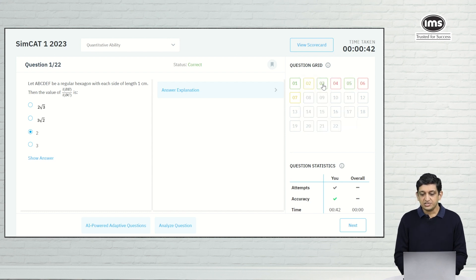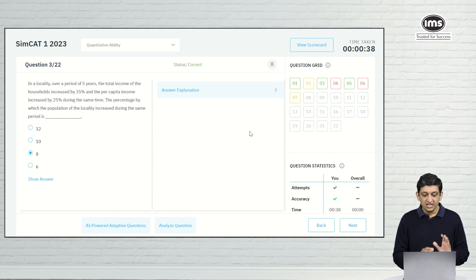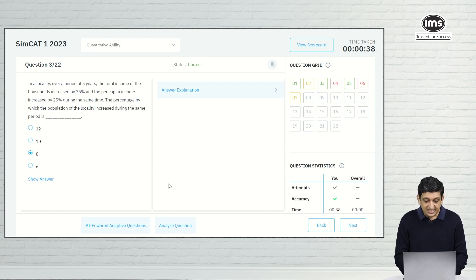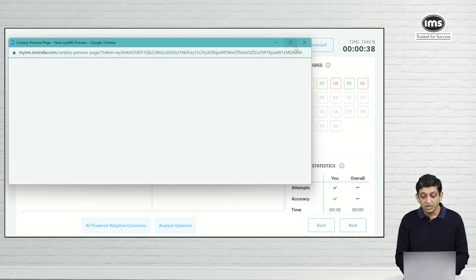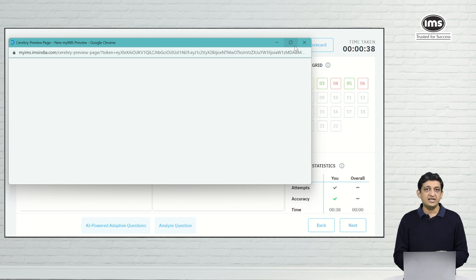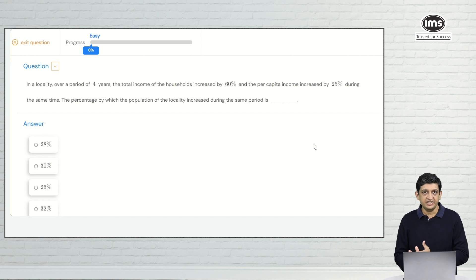Let's look at question number 3. In this particular question we have the question in front of us on screen, and I have got this answer right. What I will do is click on the AI powered adaptive questions button, and I will be redirected to a window which will show me a question similar to the one that appeared in the actual SimCat. You can see there is a question which is similar to what we had seen in the actual test.